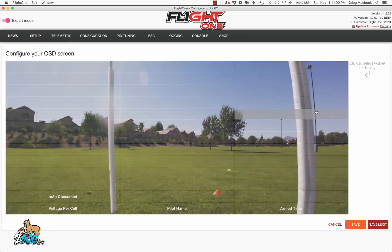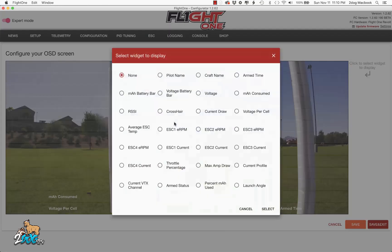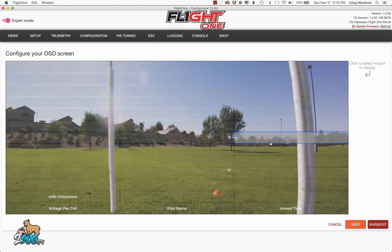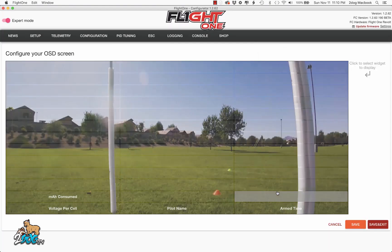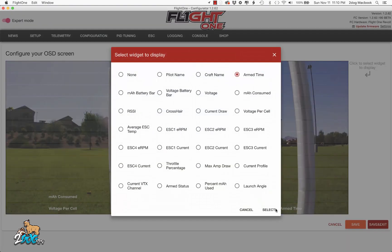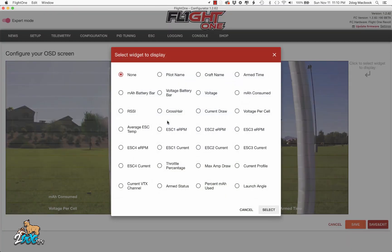And then we go to the OSD menu. See here, this is how I have my OSD set up. Each little rectangle is a widget. So each little rectangle you click and then you can select what you want to put in it. If you have something in there that you don't want, to take it out you click none. Let's just start here in the middle and go over these.